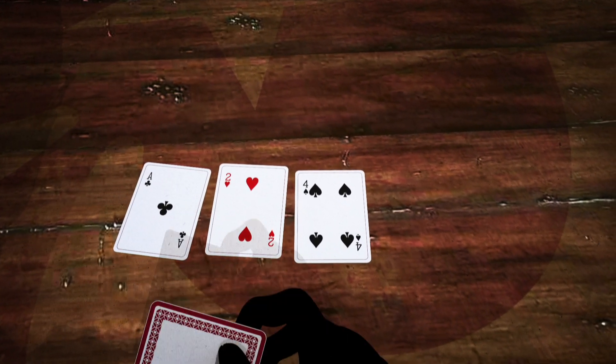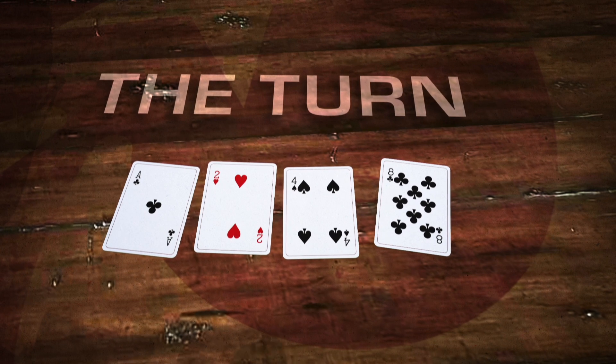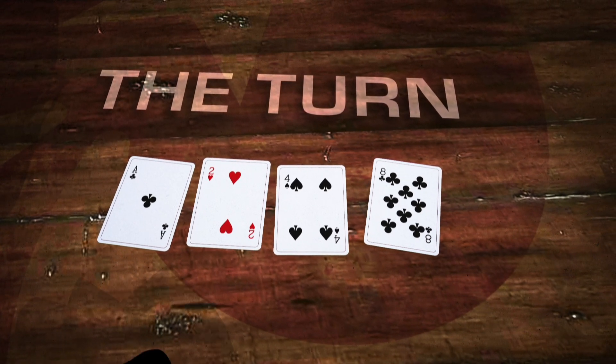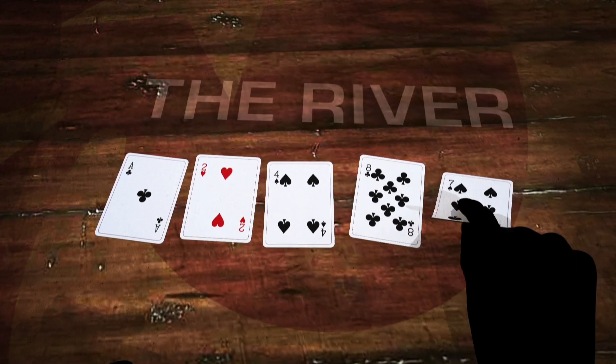Then a fourth card is dealt in the middle. This is called the turn. And the fifth and final shared card is known as the river.